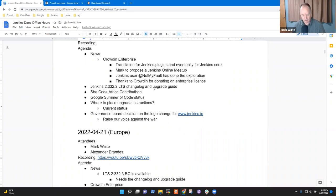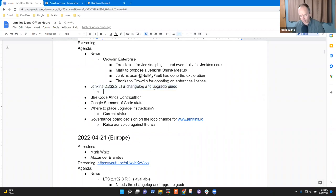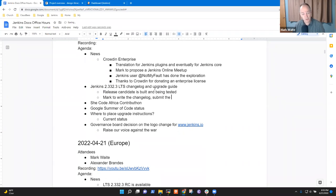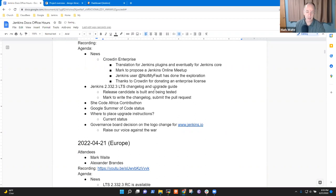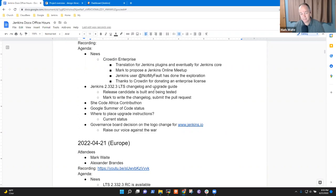Next topic: Jenkins LTS 2.332.3 change log and upgrade guide. The release candidate is built and being tested. Mark to write the change log, submit the pull request. I'll mention both of you in the pull request to ask for your review. And we'll mention Dheeraj and several others just to invite reviews so that we get a good review process.